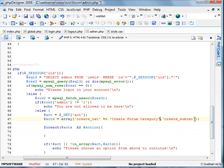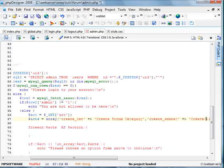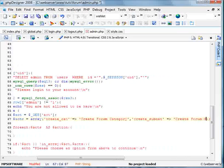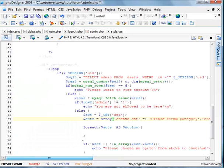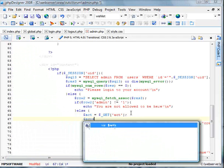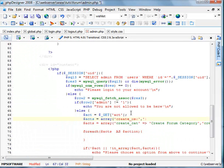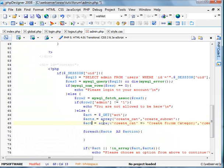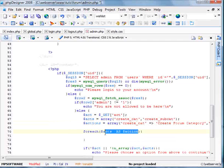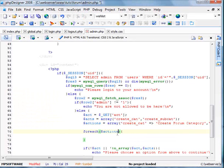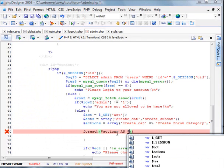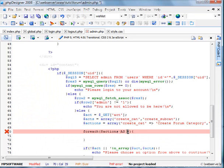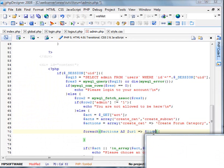And we'll do create forum subcategory, just like so. And now I'm going to make an axe, I'm going to redo this one. Create cat and create subcat. I'm going to change this one to actions. So for each actions as url and then link.